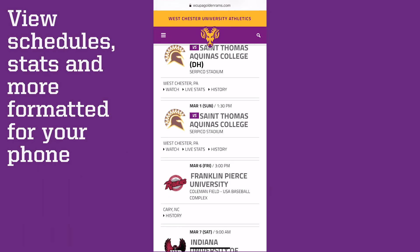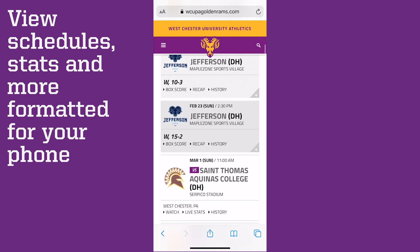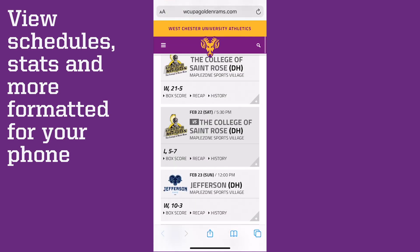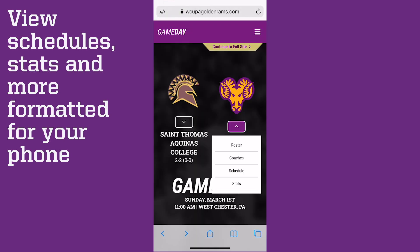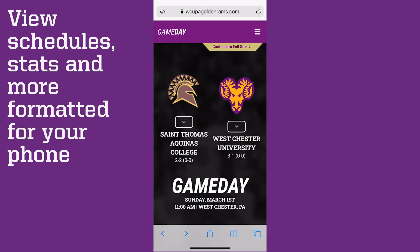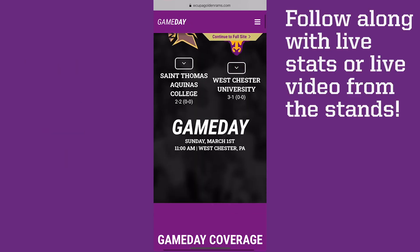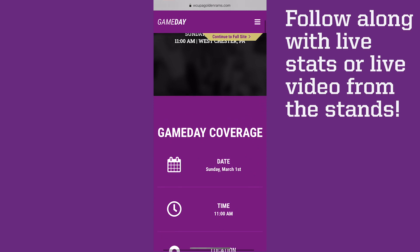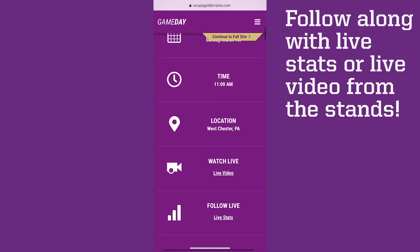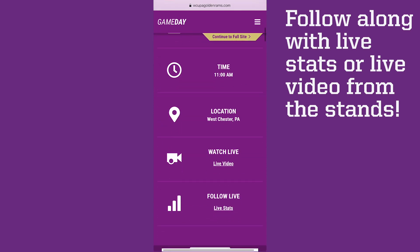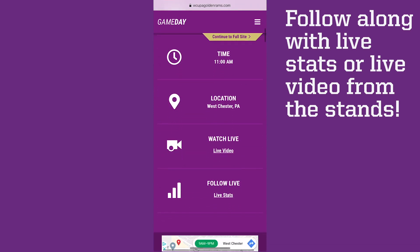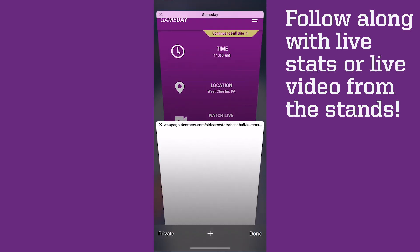All of these pages are formatted for your phone. Scroll down and follow along with live stats or live video from the stands.